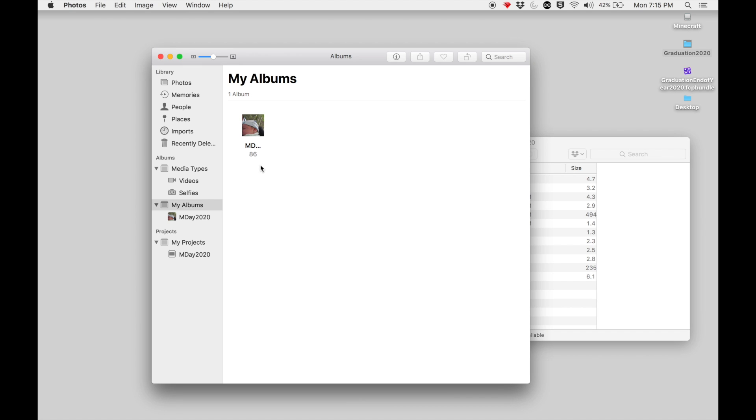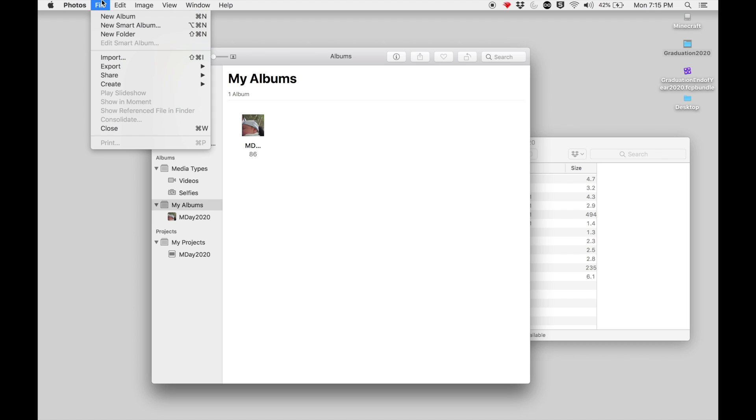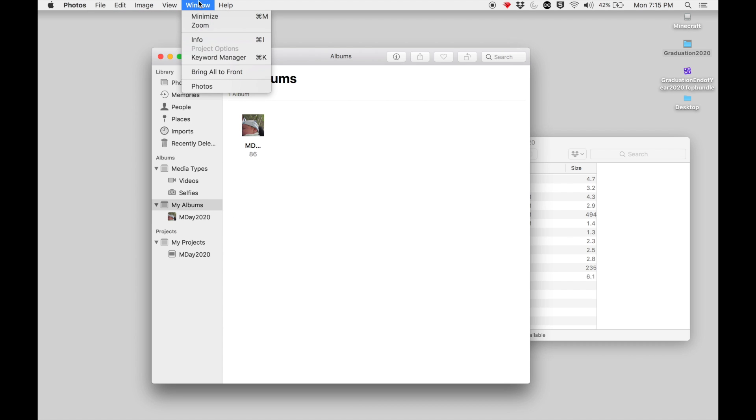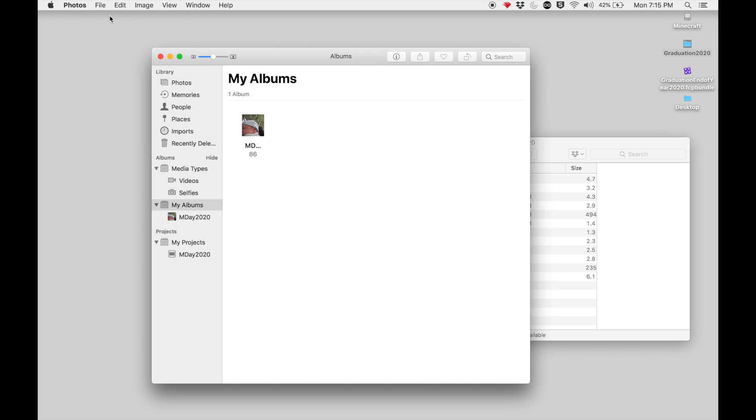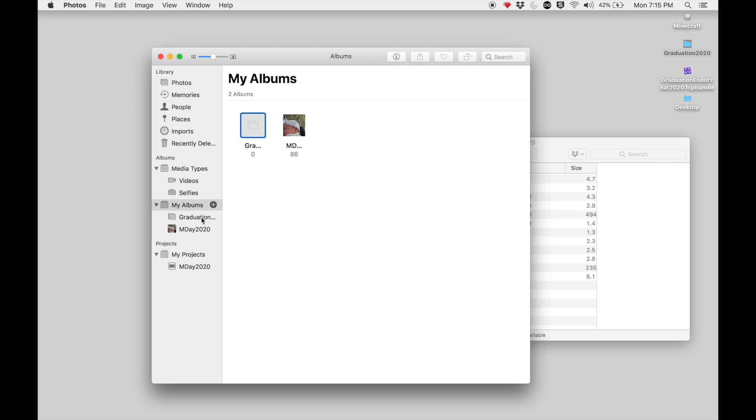The Photos app stores images that you may have imported. To organize everything, we're actually going to create a new album. You can either go up to File, New Album, or you can click on it here. I'm going to go up to File, New Album, and I want to name this album something that relates to what I'm doing, so I'm going to go ahead and call it Graduation 2020.